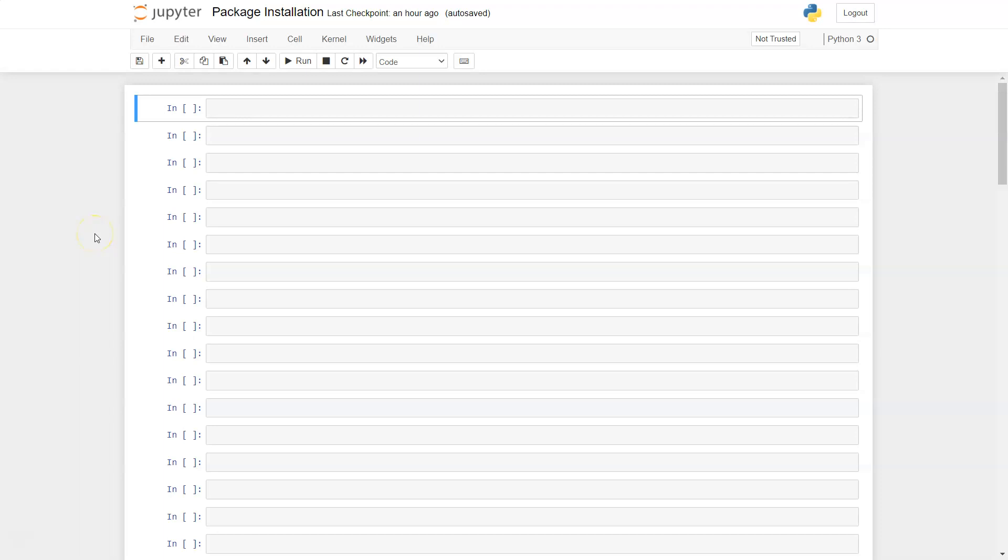Hello and welcome to this video where I will show you how to download and install the Seaborn library in Jupyter Notebook. After installation, I'll show you how to import the library with its common alias SNS to start doing your work.